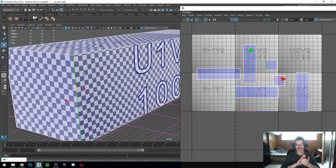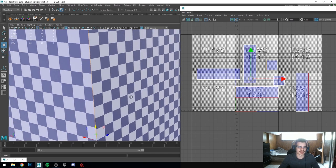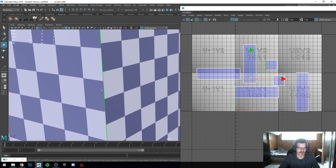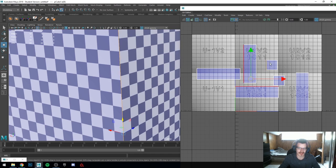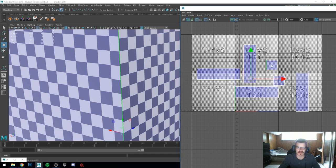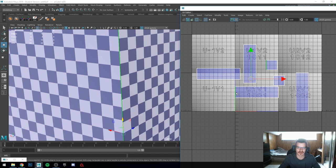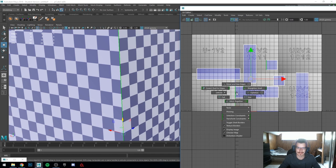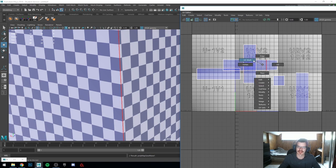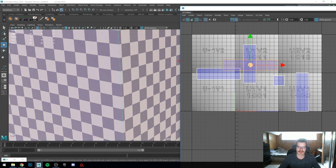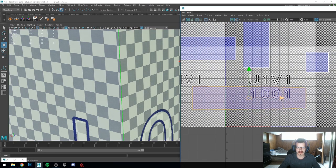If you have bricks, for example, and these islands are not lined up — the square is above this one — if we were to lay out a brick pattern, it would not look like a cohesive brick pattern. So if I go into edge mode, select the edge I want to merge, hold Shift, right-click, and go to Move and Sew Edges — now we've connected that edge.